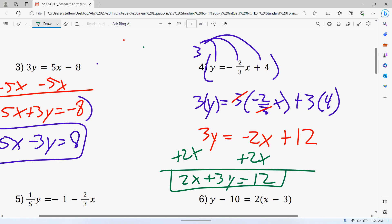In my personal opinion, that's the hardest part of today — standard form when you have fractions. Hopefully when I say that, you guys are like, oh, this isn't bad. But if you know that this is really bad for you, obviously follow the hardest part. That's fine. Just make sure you get a handle on fractions.